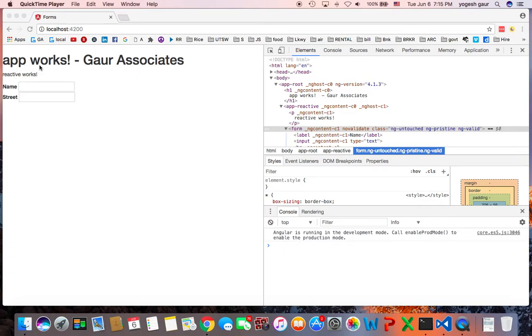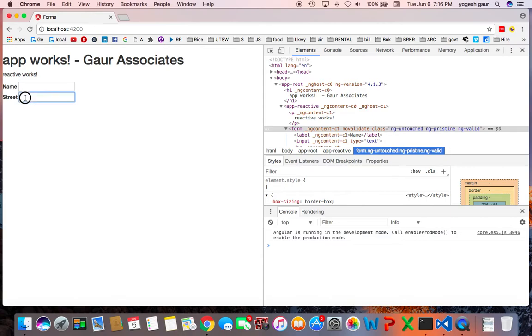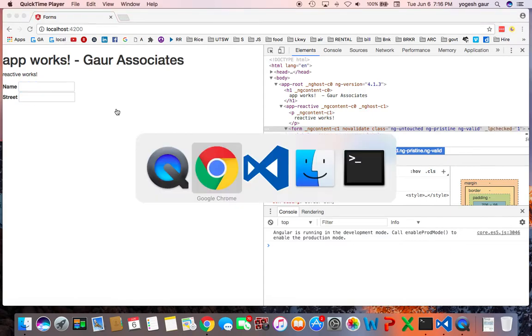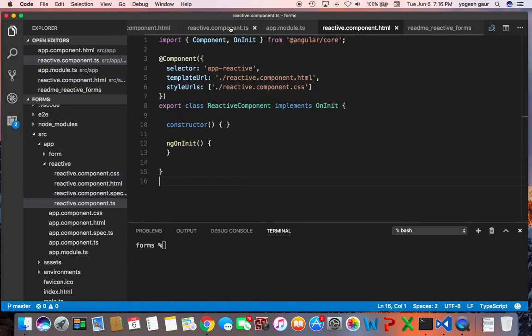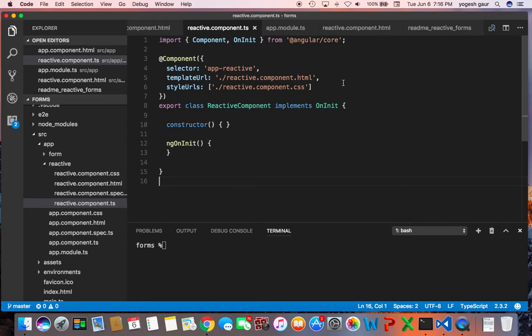Basically I have a component which is very simple, just showing HTML with a name and a street, and I can show it to you right now. You can see the form is basically HTML and in the component I don't really have anything special going on.